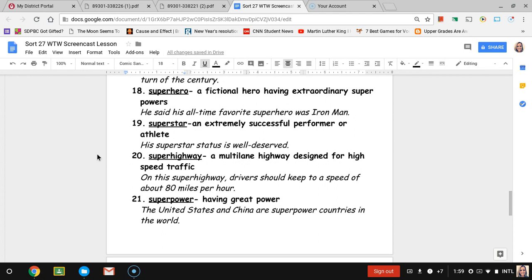Number twenty, superhighway. A superhighway is a multi-lane highway designed for high-speed traffic. So like 95, for example, would be a multi-lane highway where cars would go really fast. The sentence is on this superhighway, drivers should keep to a speed of about 80 miles per hour.